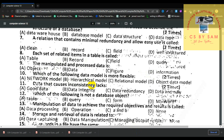Number 10, which of the following data models is more flexible? Number 11, duplicate data can cause inconsistency.